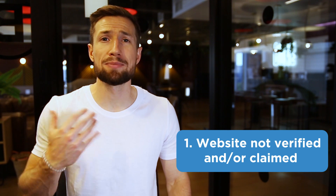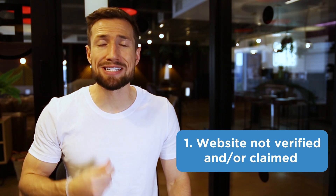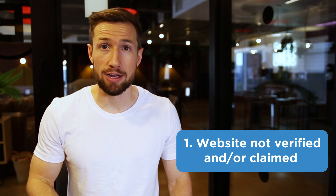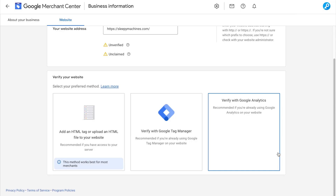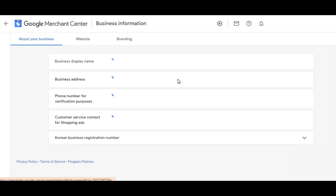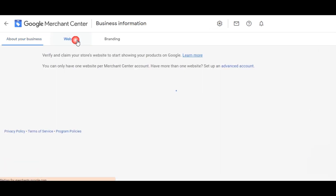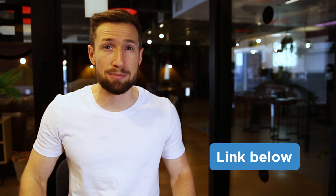Number one: not having your website claimed and verified. This disapproval occurs when you haven't actually claimed or verified your website in the Google Merchant Center business settings. This is a very easy fix — just go to your business settings and complete the verification process. I have a video that shows you exactly how to complete this process in less than five minutes. I'll leave a link to that down below.